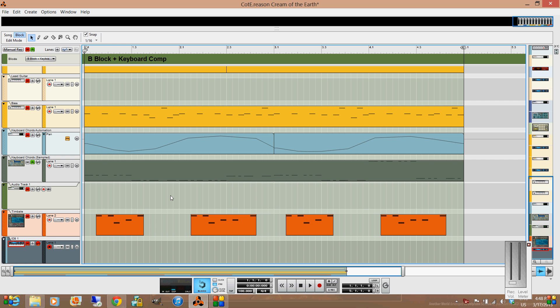Down at the bottom, you can see the transport bar. Here there's a click track and a pre-button, that's for the pre-count.